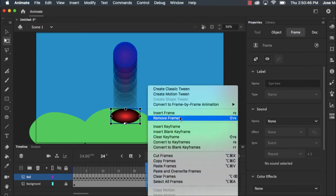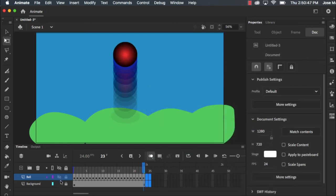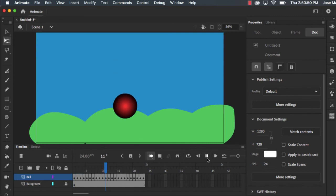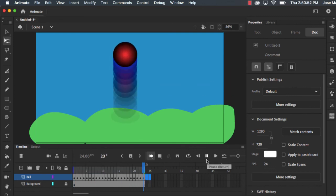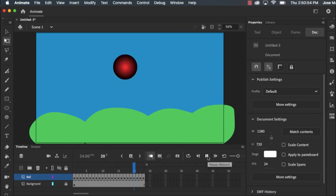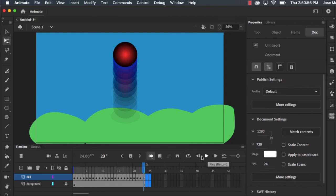Alright so I'm gonna play that again and my ball bounces up. So that is a basic tutorial on how to make a ball bounce using Adobe Animate CC.